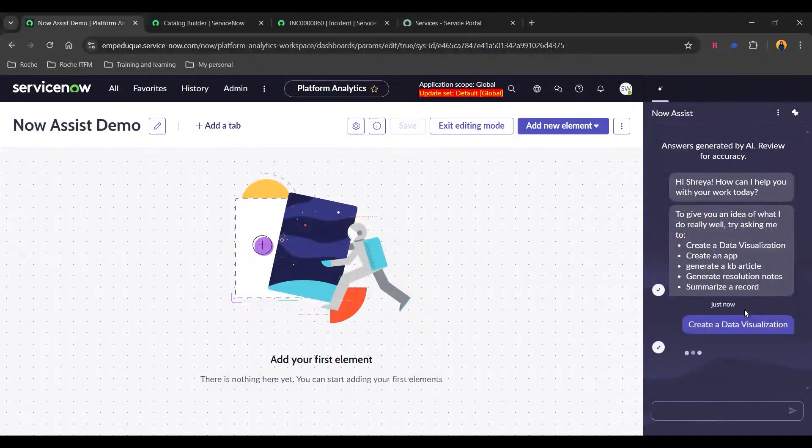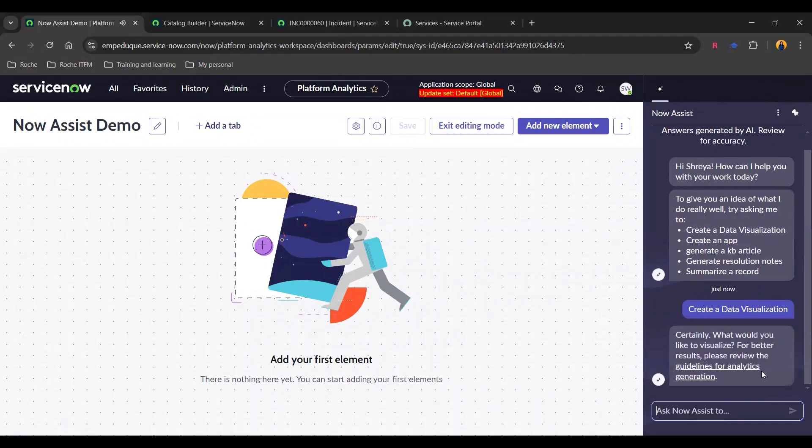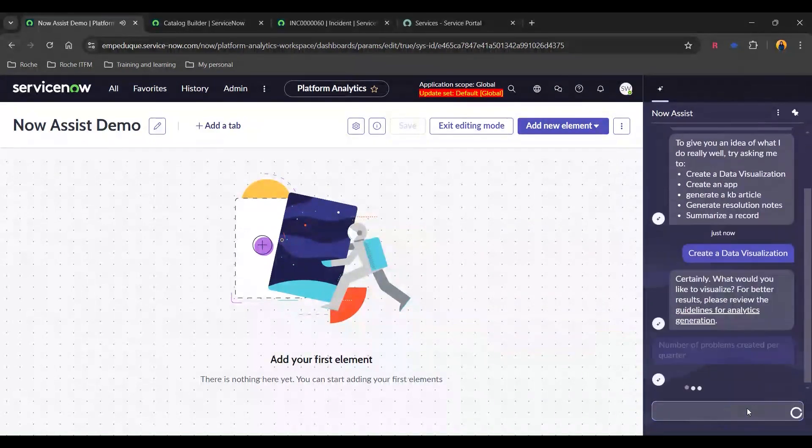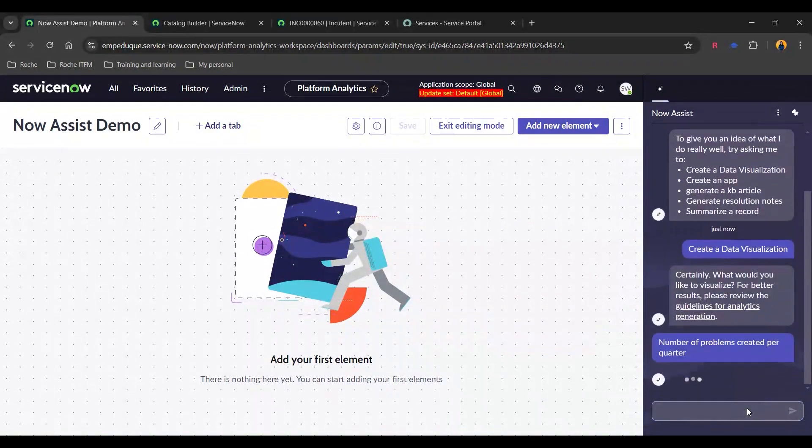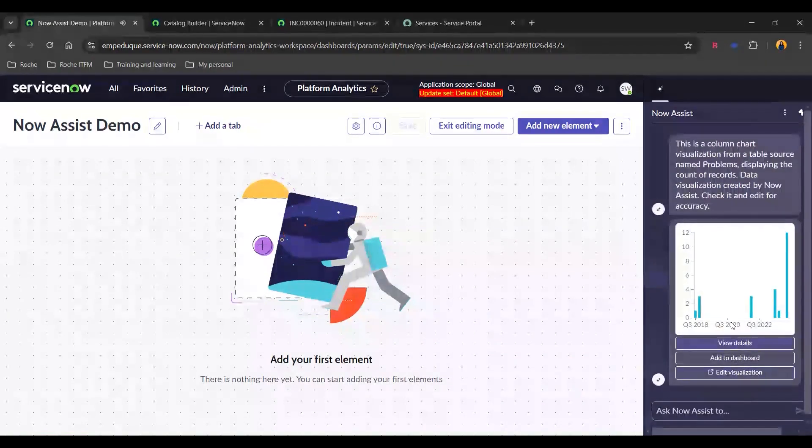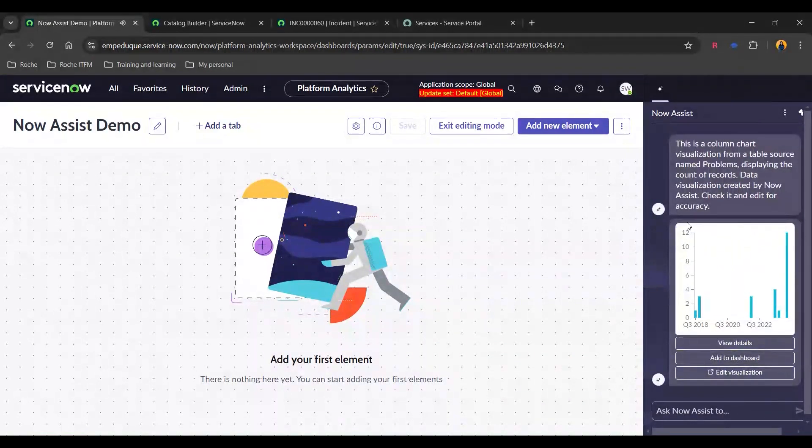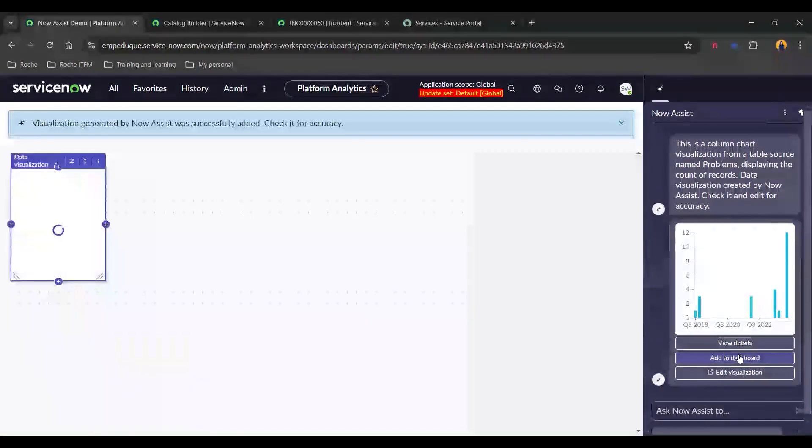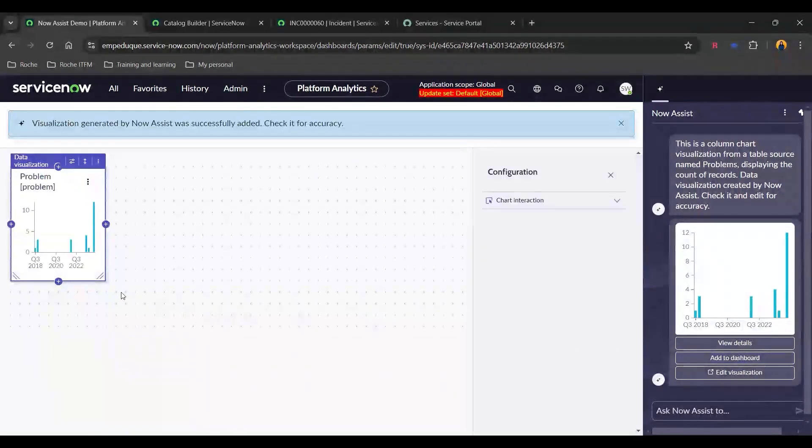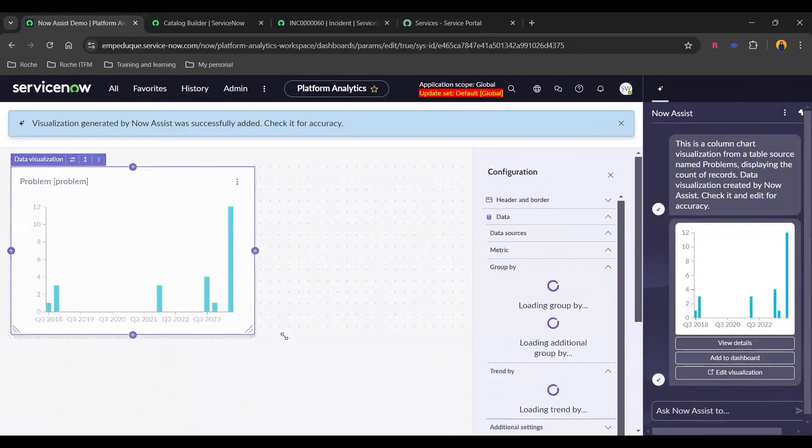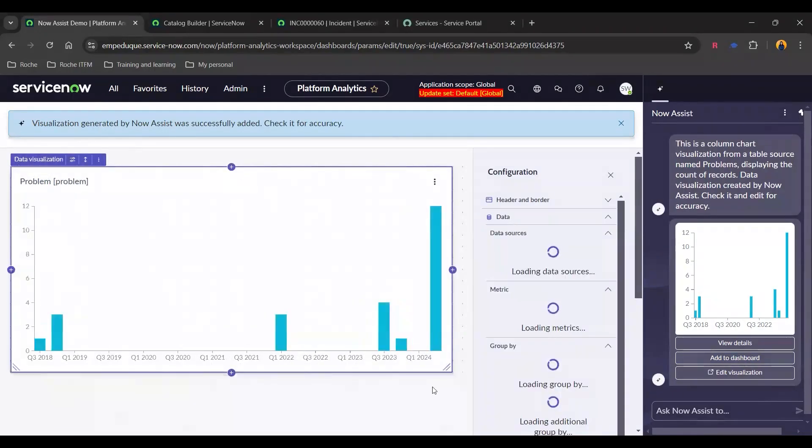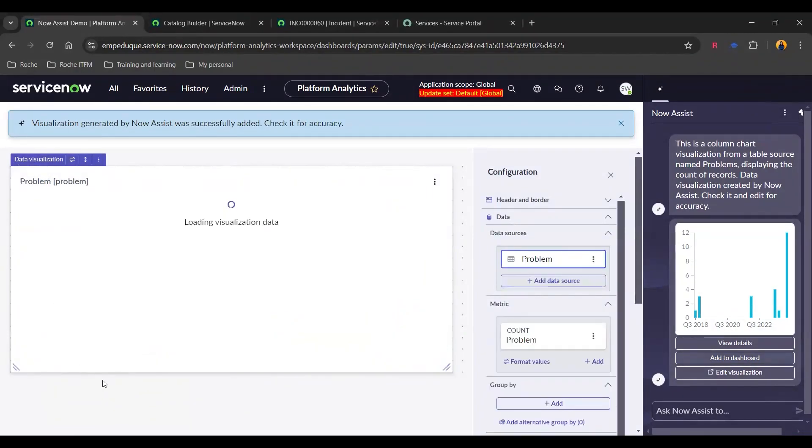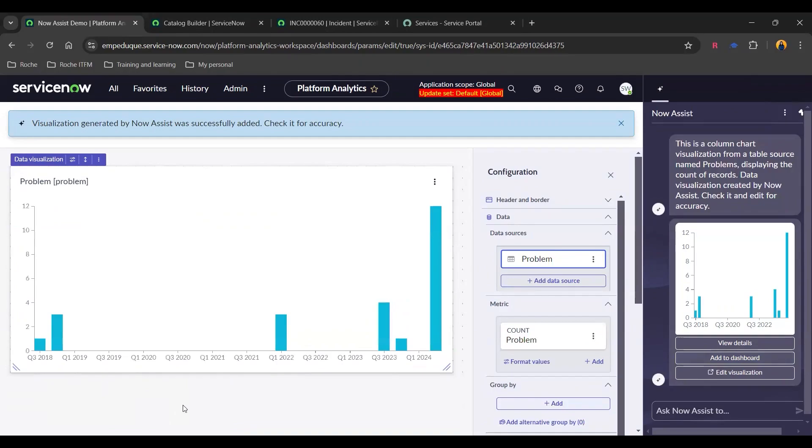So I'm going to click on create a data visualization and I'm going to send a prompt wherein I need to see number of problems created per quarter. And there you go. Now you've got a column chart visualization. Let's just add it to our dashboard and let's just expand it. So there you go. You can see all the problems which have got divided as per the quarter.